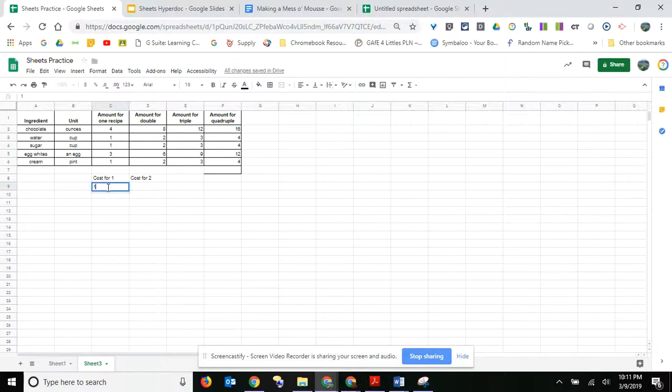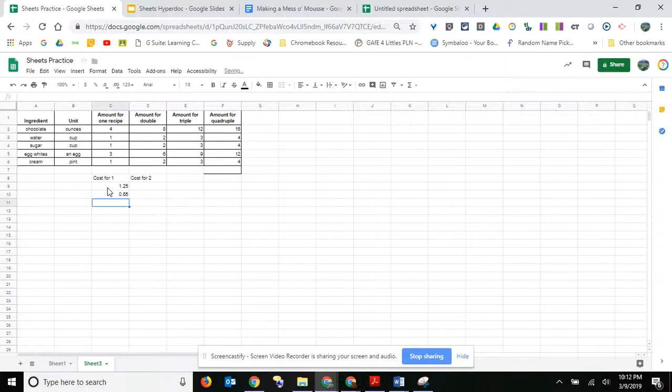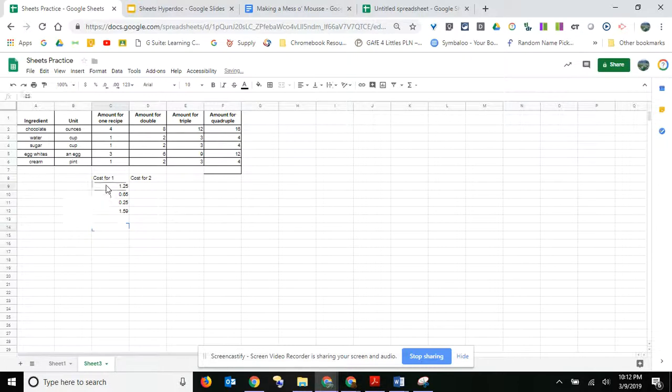So I'm going to put the costs in. Chocolate is a dollar twenty-five, and you can label these as well. Water is free, so we're not even going to add that. Sugar is 65 cents and eggs are 25 cents each, and cream is a dollar fifty-nine.